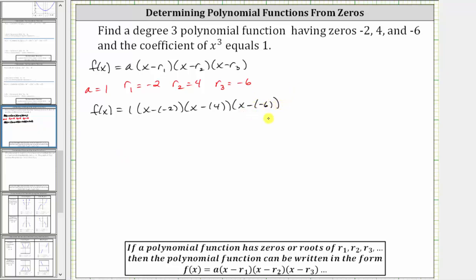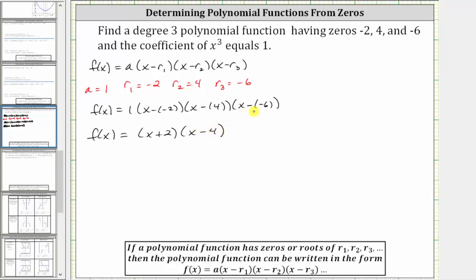And now let's simplify the right side. We have f of x equals — multiplying by one doesn't change anything — x minus negative two simplifies to x plus two, then we have x minus four, and x minus negative six simplifies to x plus six. So this is the factored form of a polynomial function that satisfies the given conditions.